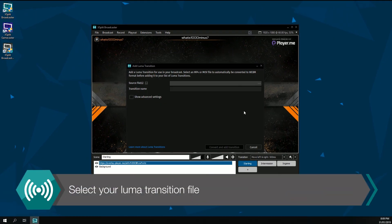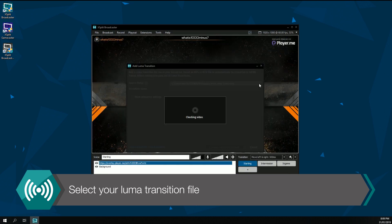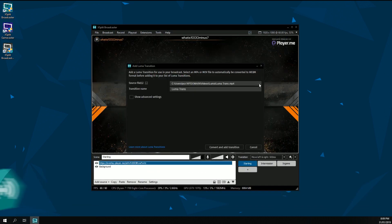Click here to select your video file to convert to a Luma Transition. You can use an MP4 or MOV file for Luma Transitions.